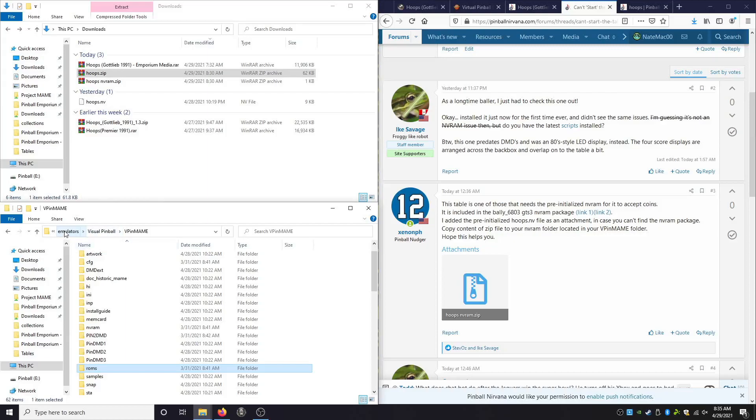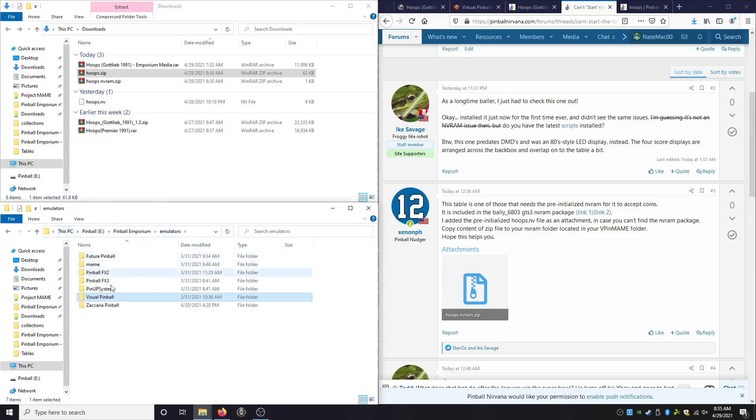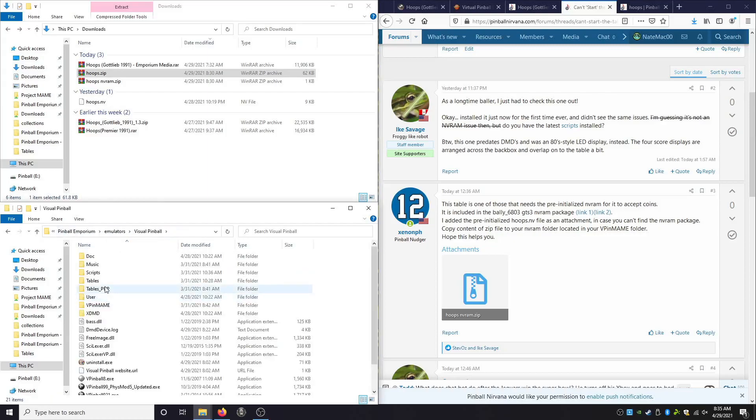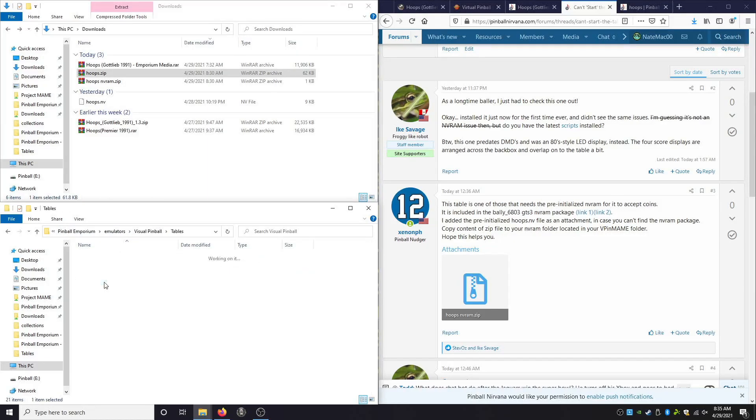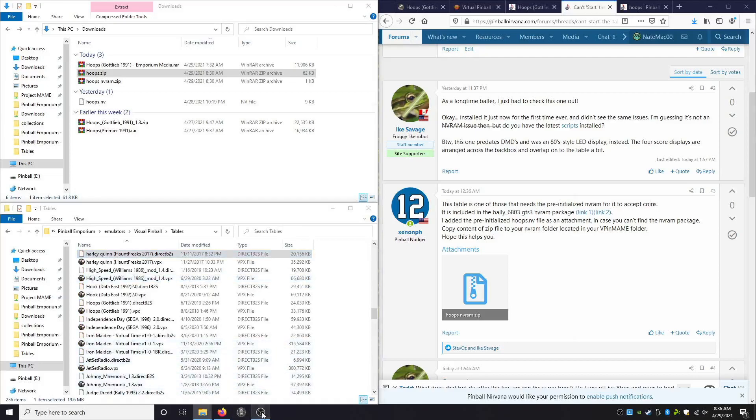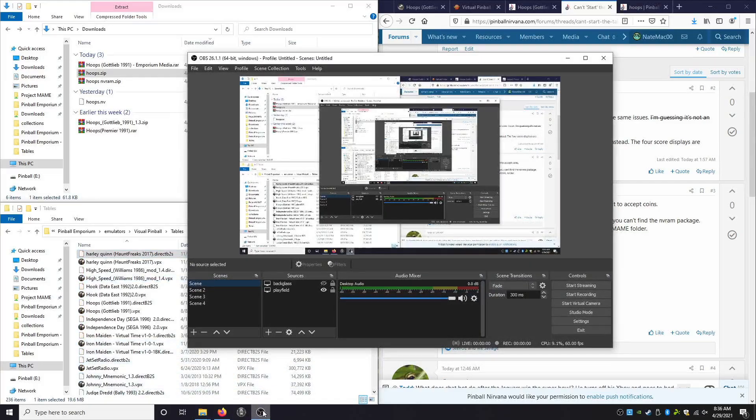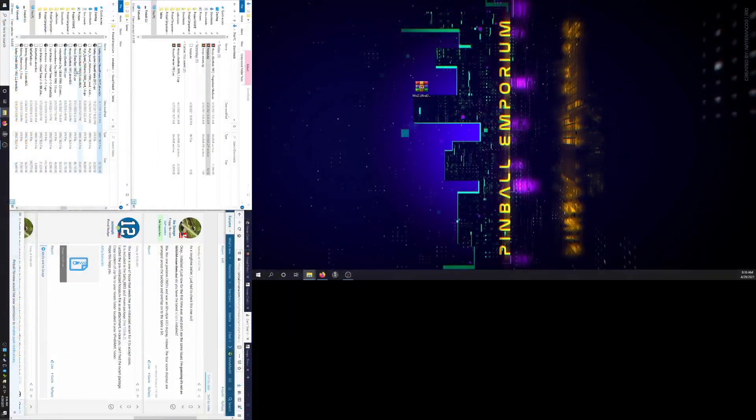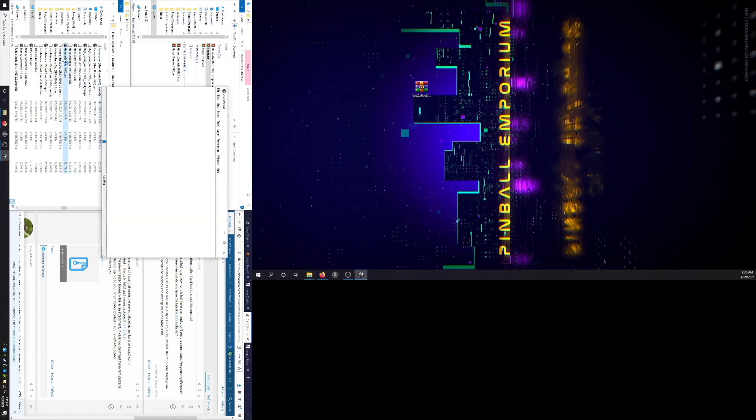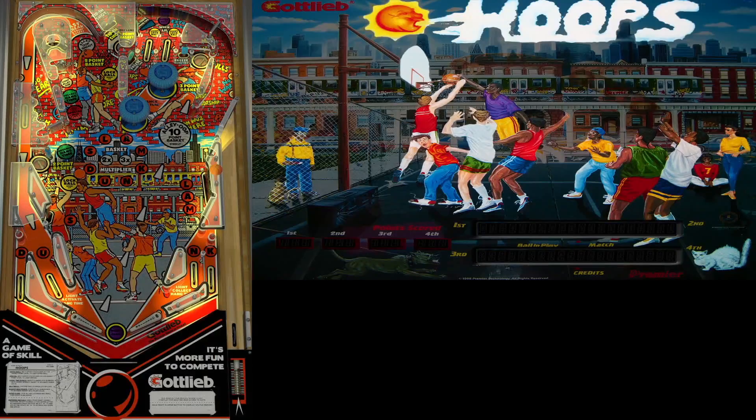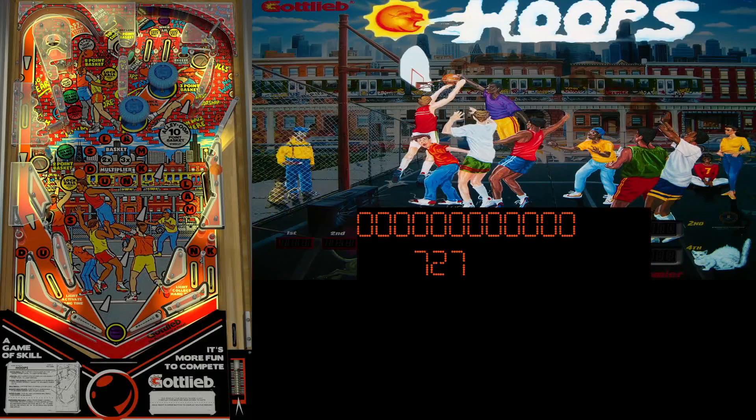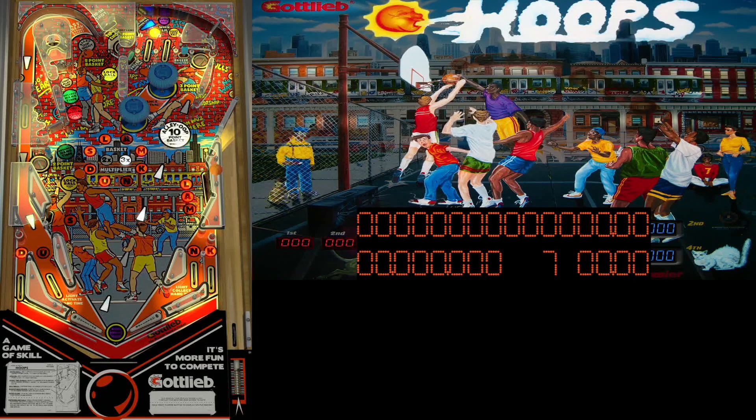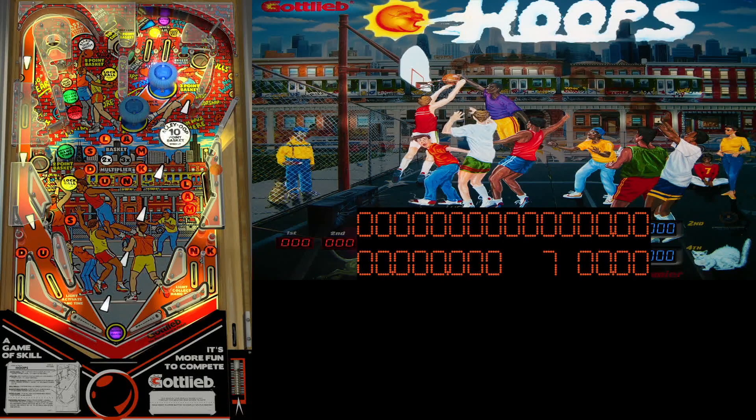We can go through pinball emporium or just to show you guys really quick. Let me change my screens around. Did I add a key button? Oh, I did. Nice. I don't even need to open this anymore. We're just going to double click hoops. And there we go.